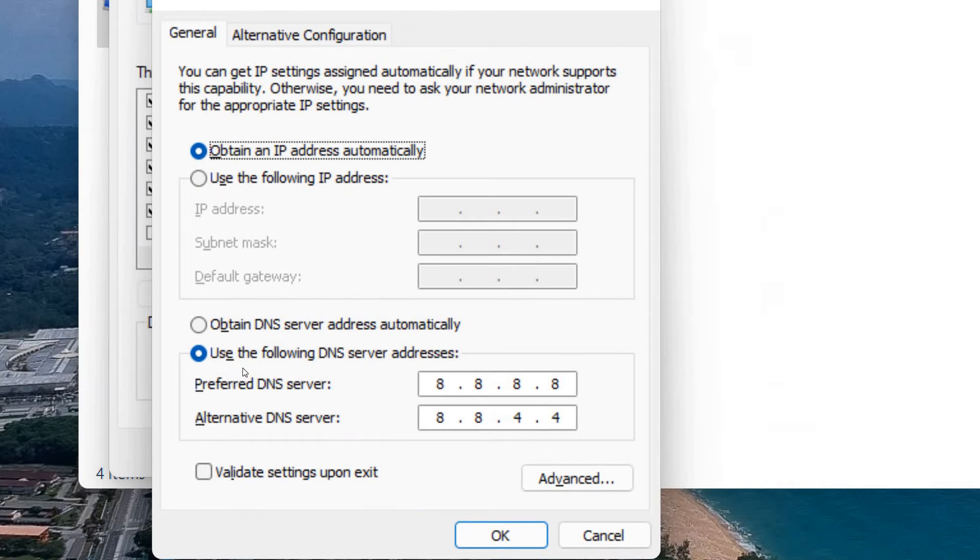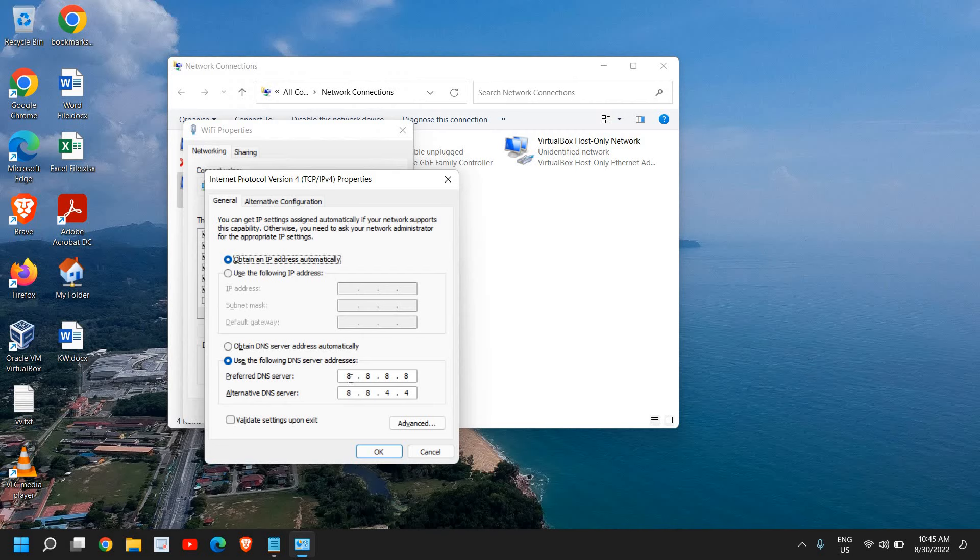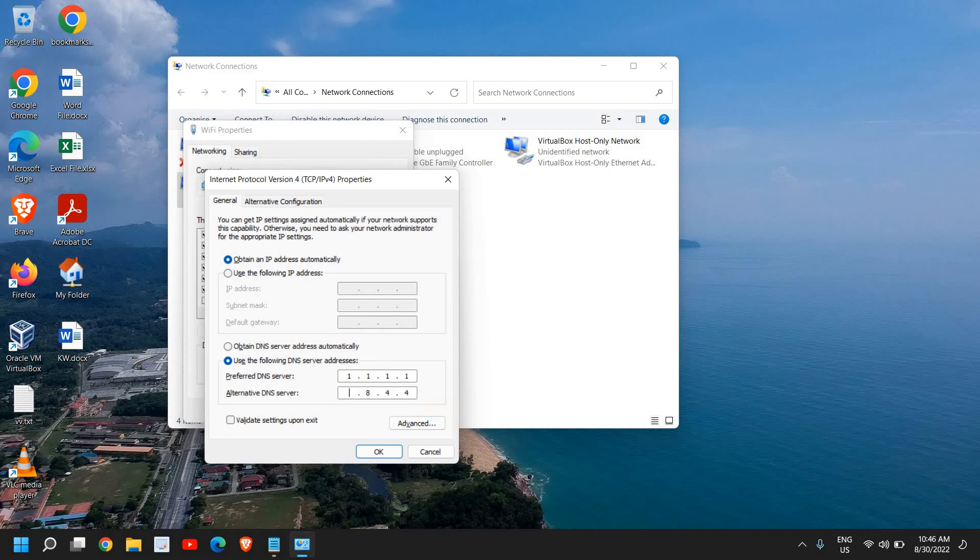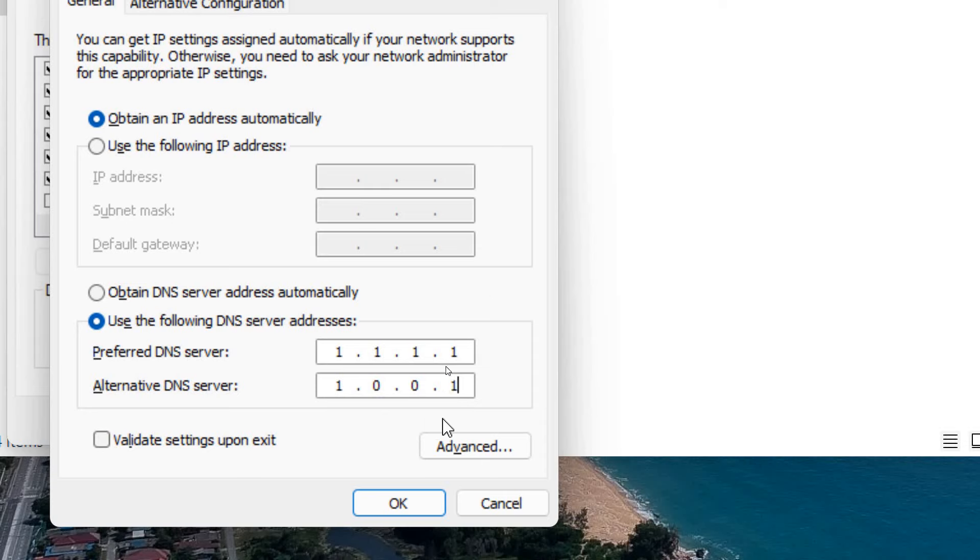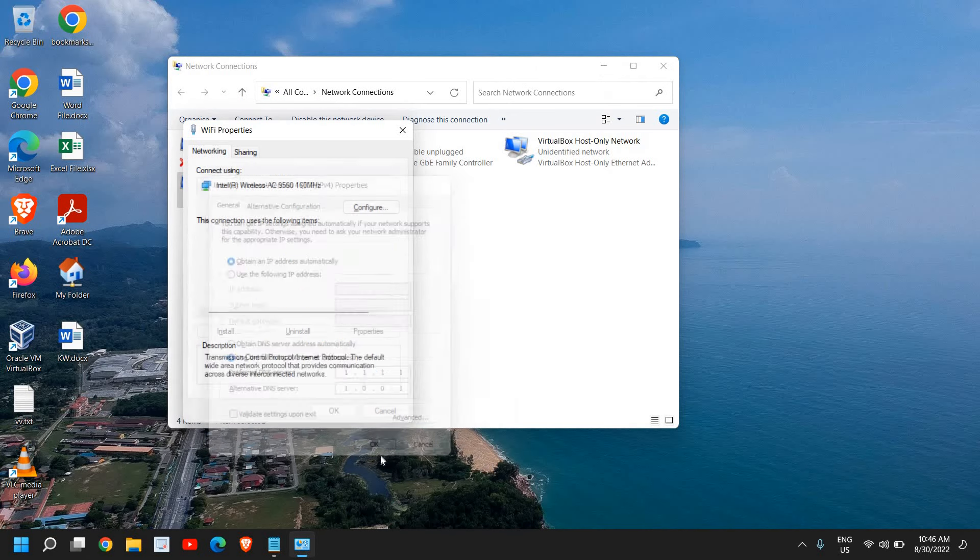I'll just go to Properties of that Internet Protocol Version 4 and click on Use the following DNS server addresses. Either type 8.8.8.8 and secondary DNS 8.8.4.4, or you can use 1.1.1.1. So it is a Cloudflare DNS and secondary DNS is 1.0.0.1. Just do that the way I have done it: 1.1.1.1 and 1.0.0.1. So this is Cloudflare DNS, a very fast DNS. It will surely lower the ping in games. You just need to click on OK and click on Close.